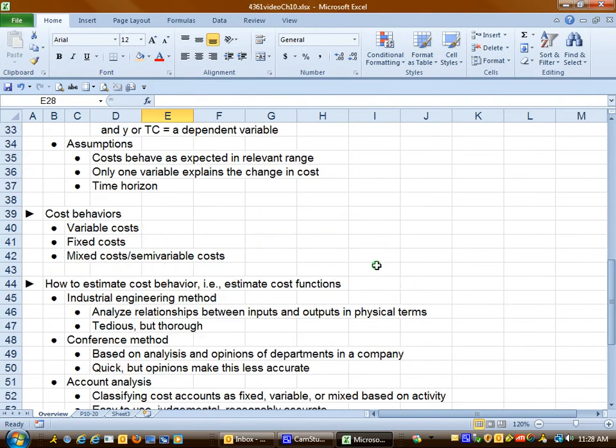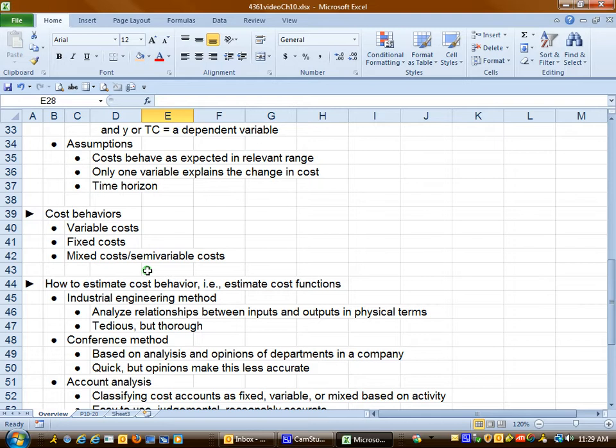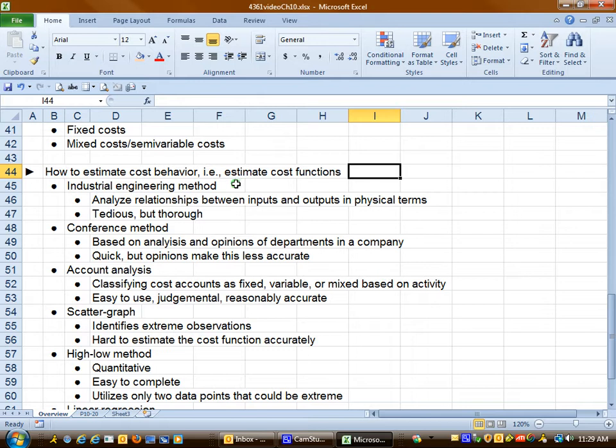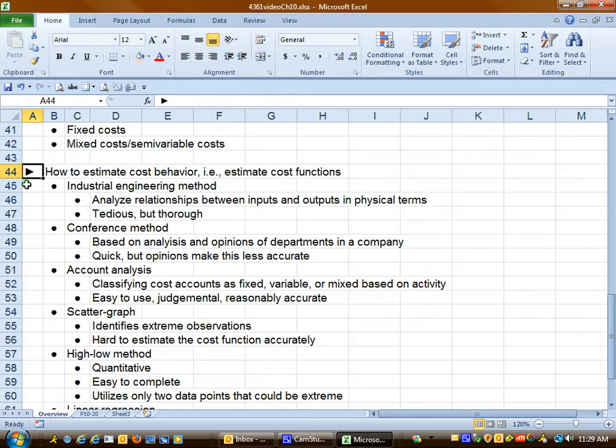There are three cost behaviors: variable, fixed, and then a combination of those called mixed cost, sometimes referred to as semi-variable cost. What we're going to look at mostly in this chapter is how to estimate cost behavior. Estimate just means come up with a cost function based on a good approximation of how we think a particular cost will behave in the future.